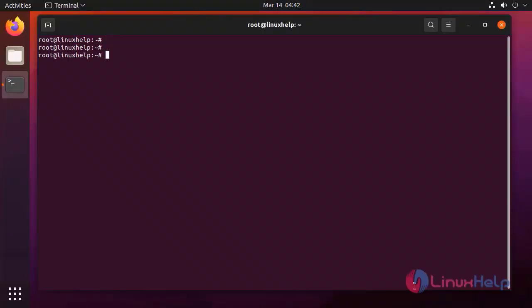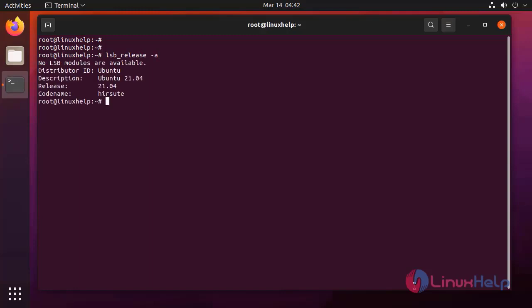First, I am going to check the OS version by using the following command. It is Ubuntu 21.04.